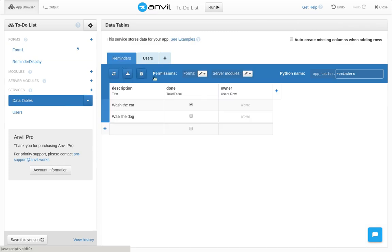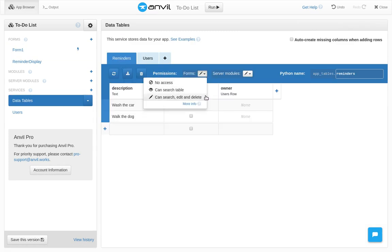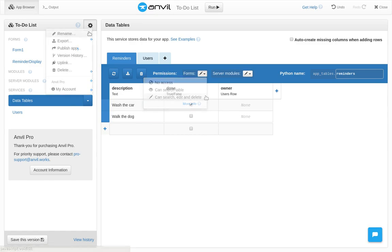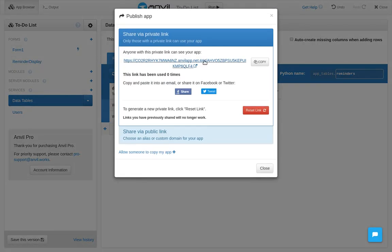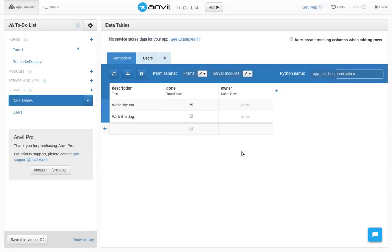Now, last time, we made this table completely accessible to form code. The problem is that any visitor to our app can change the form code to do whatever they like. This is fine for single-user apps where we use Anvil's secure sharing features. For private apps, only someone with this secret link can access the app. But for multi-user apps, this would mean anyone could see or delete anyone else's data.